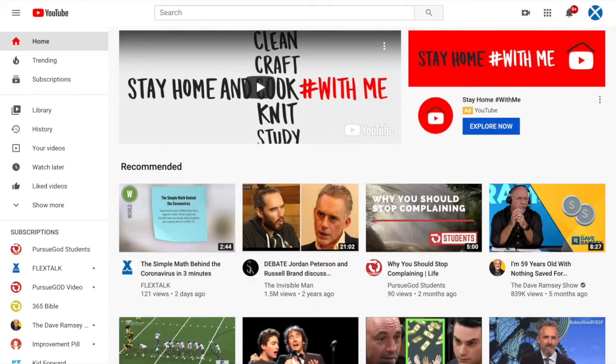Today we're going to show you how to add videos from another channel to your own playlist on your channel. YouTube has switched it up and it's not as easy as it used to be.